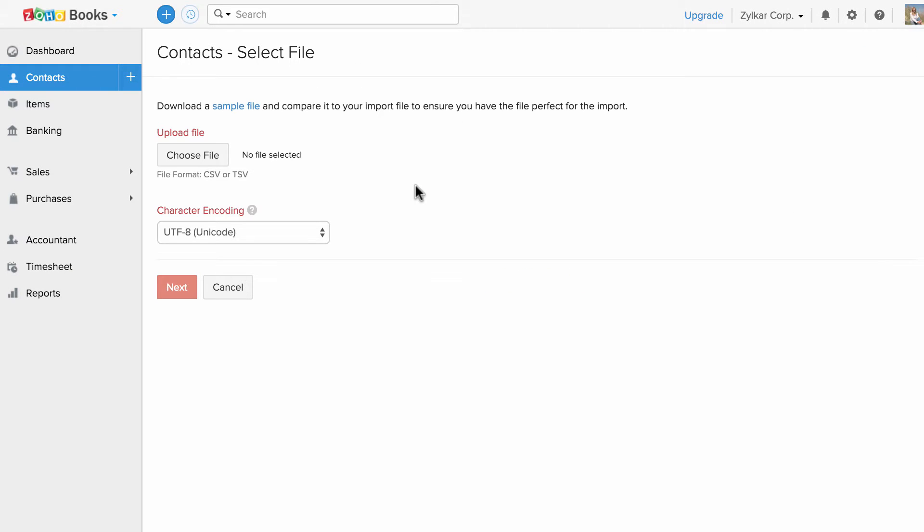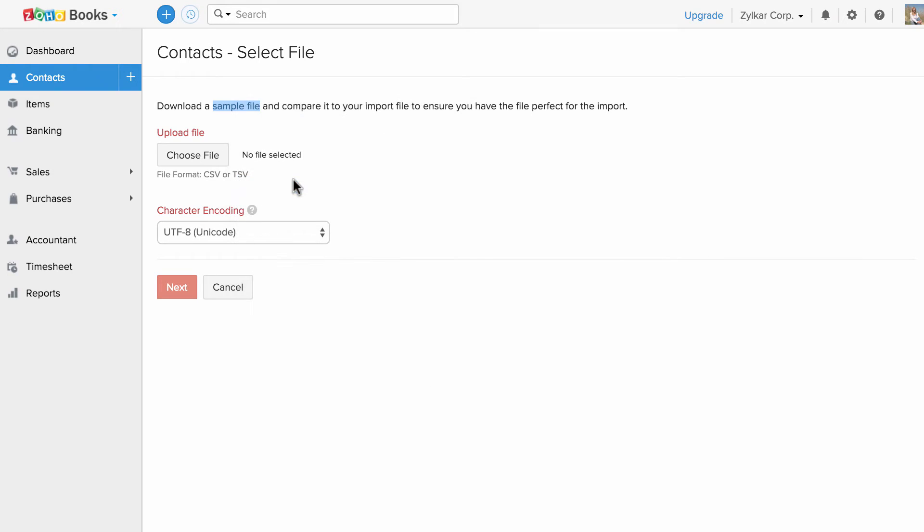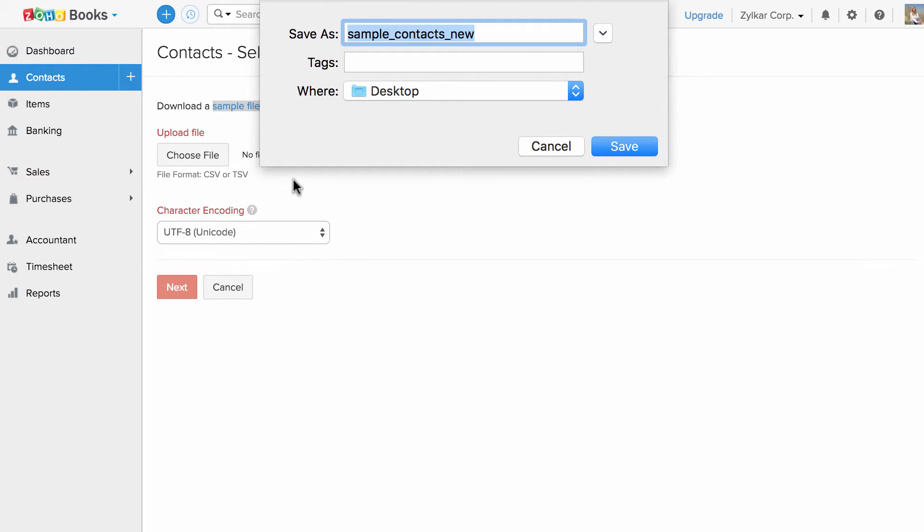Please note that you can import files in CSV or DSV format. You can download the sample file and align your data accordingly.